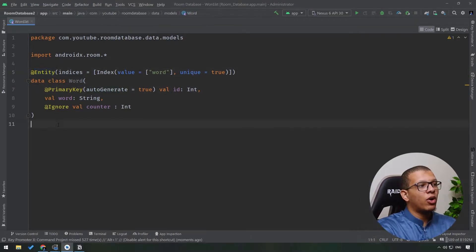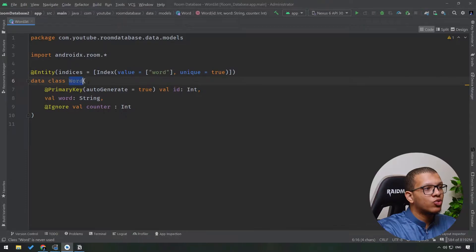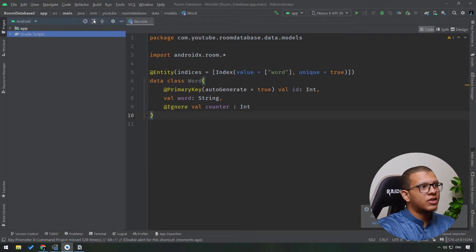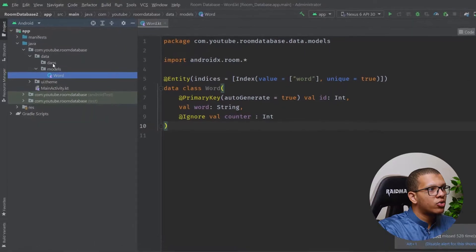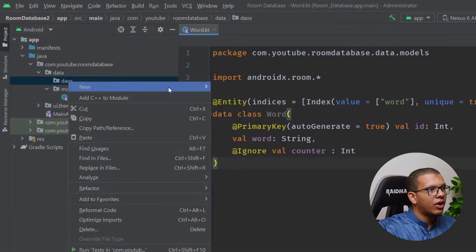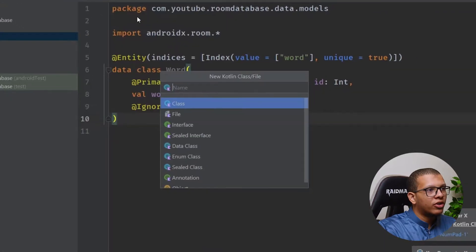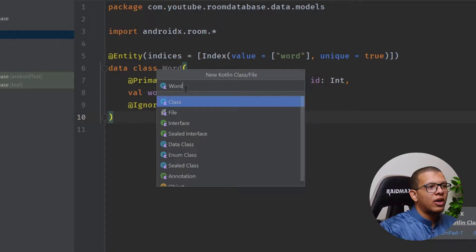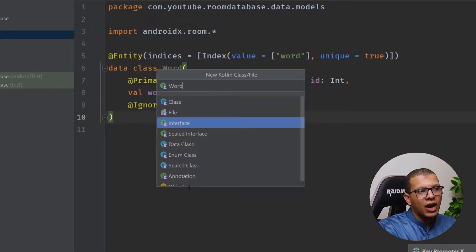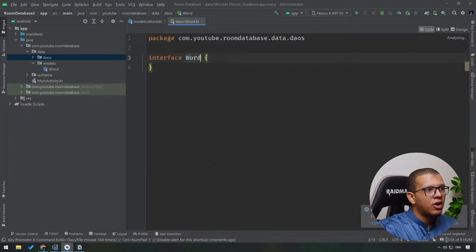an entity, and we are going to start writing queries to manipulate this word entity or table. So first of all, let's go to our package here, and here under the DAOs we are going to create something called WordDao. We can create both an interface or an abstract class. I'll choose an interface here.